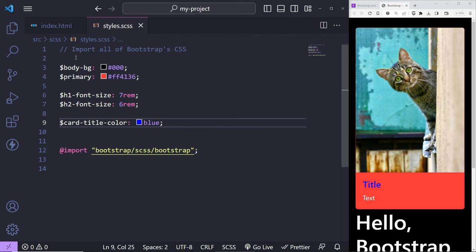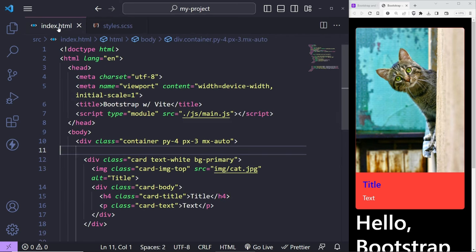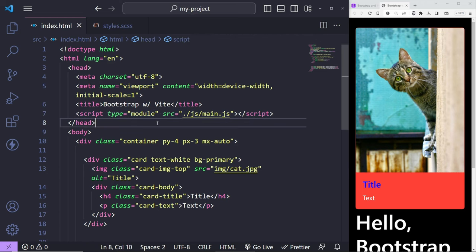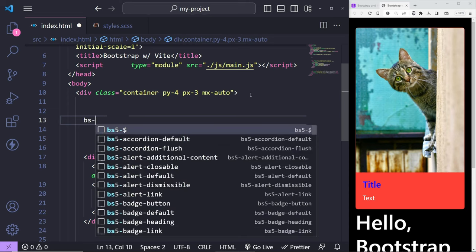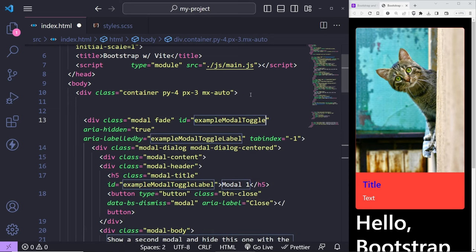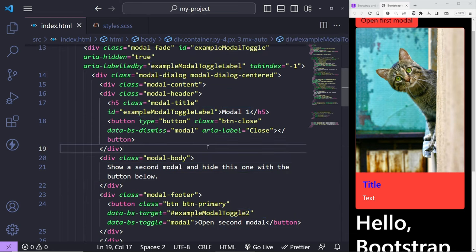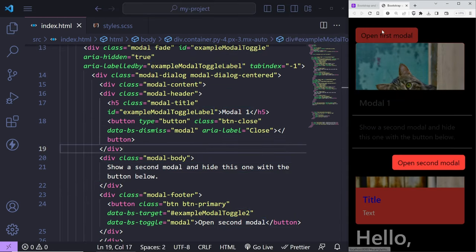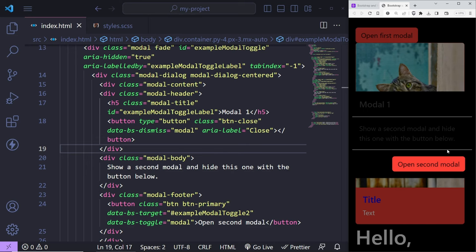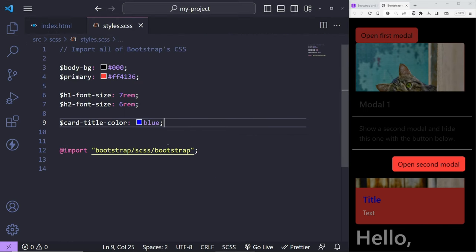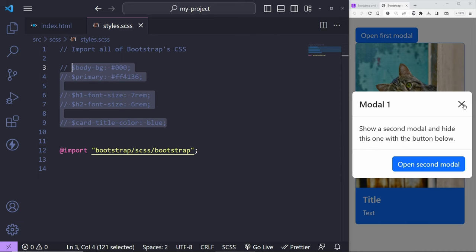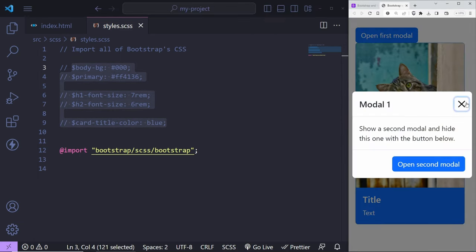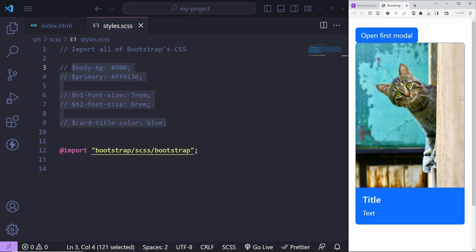Before we finish, I wanted to confirm that JavaScript also works with the local install. If you put in a 'bootstrap-modal-toggle', it requires JavaScript. Click the button and you'll see the modal works. After commenting out all the color overrides, everything is back to default and the modal is working perfectly.